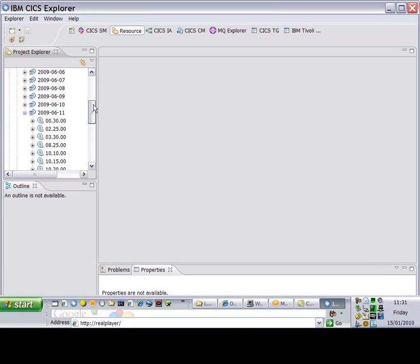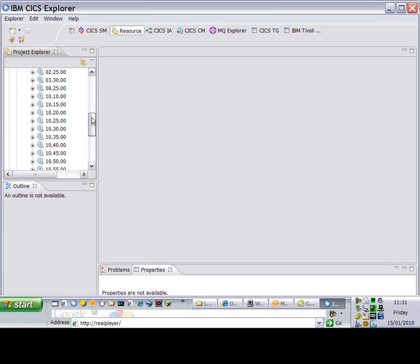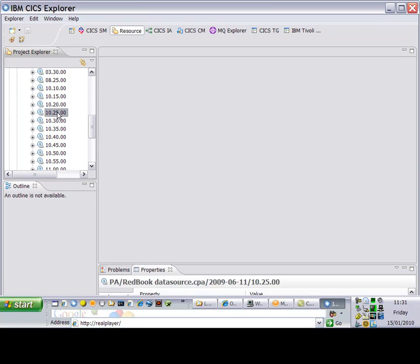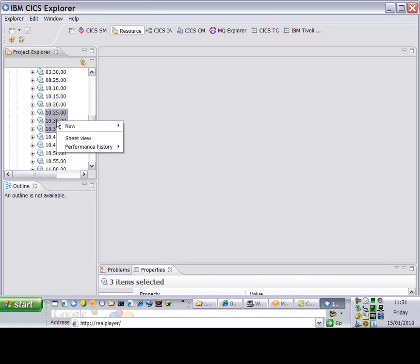And there I've got some performance analysis data in my PA project. This is stored on a DB2 database and I've got a data source to find.